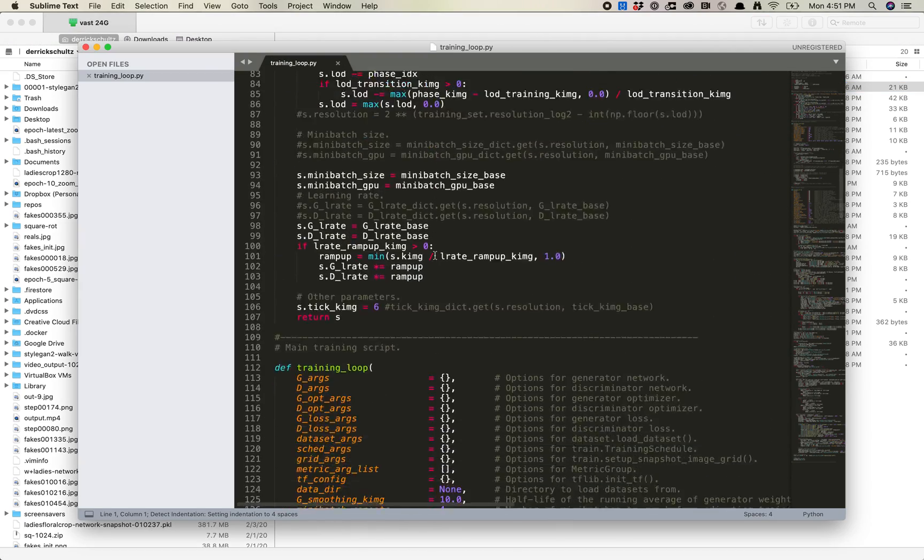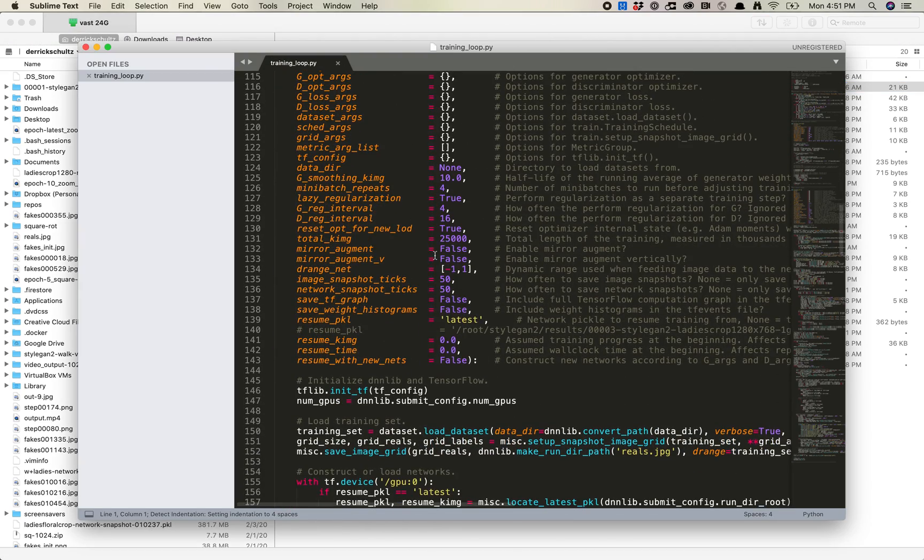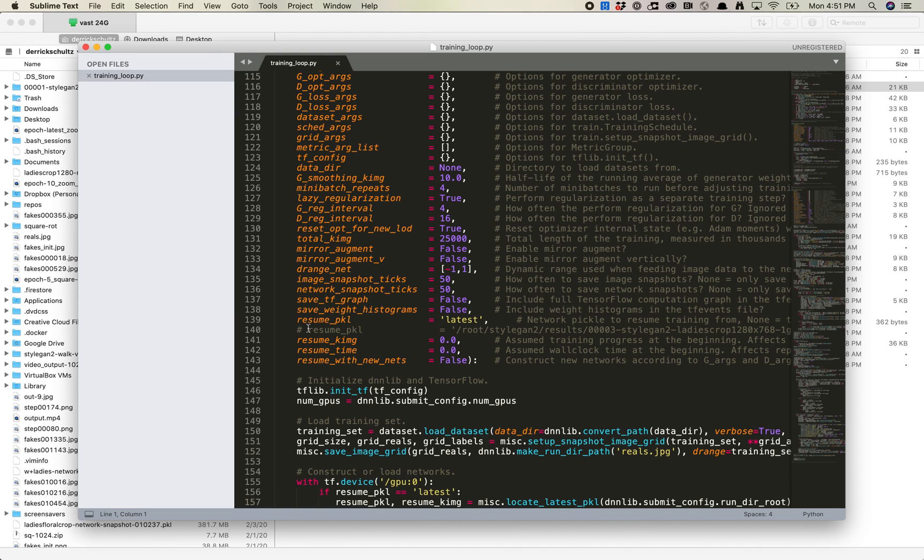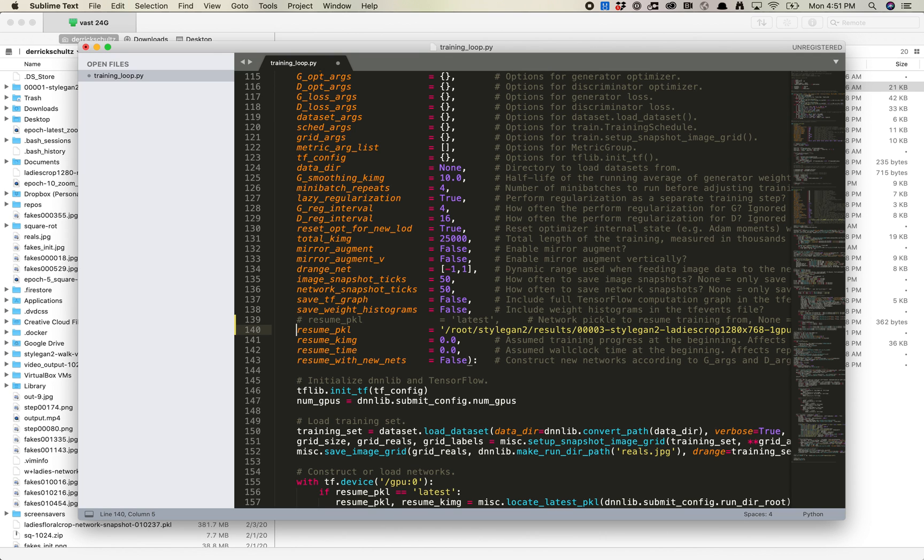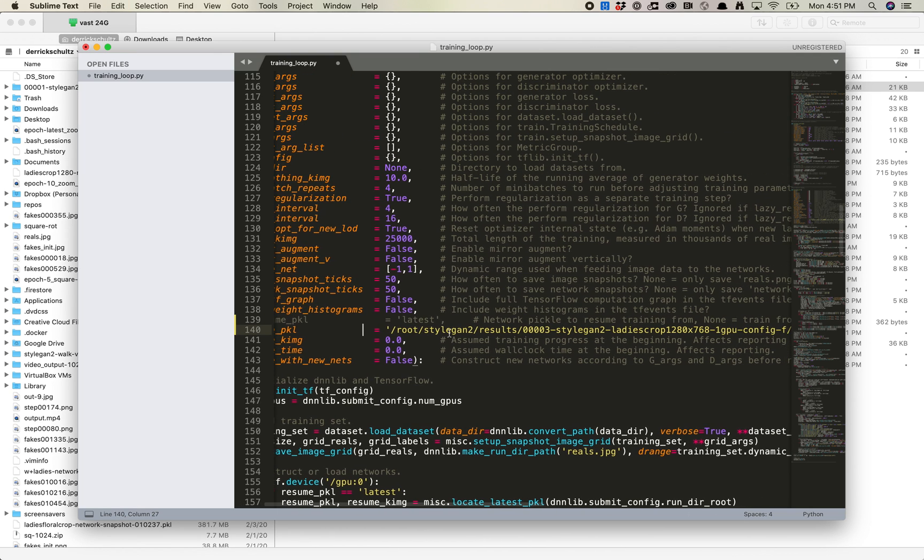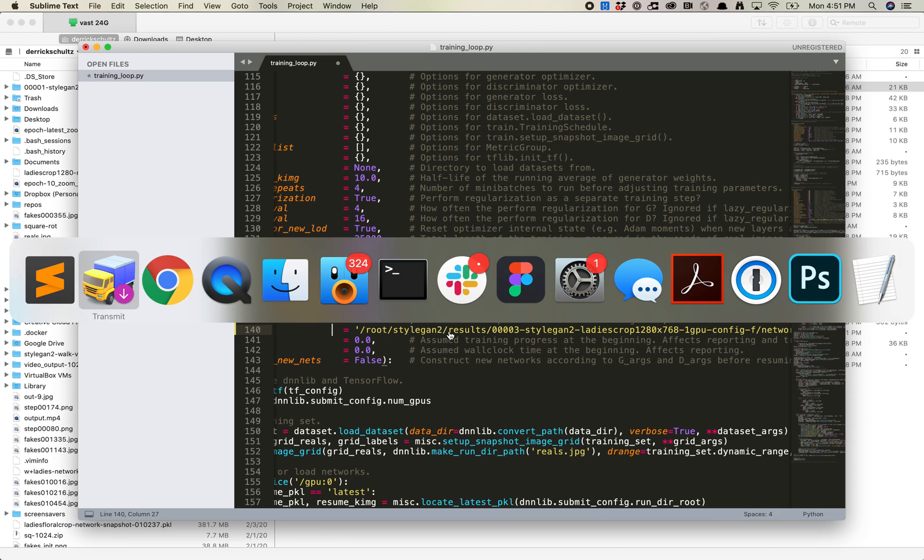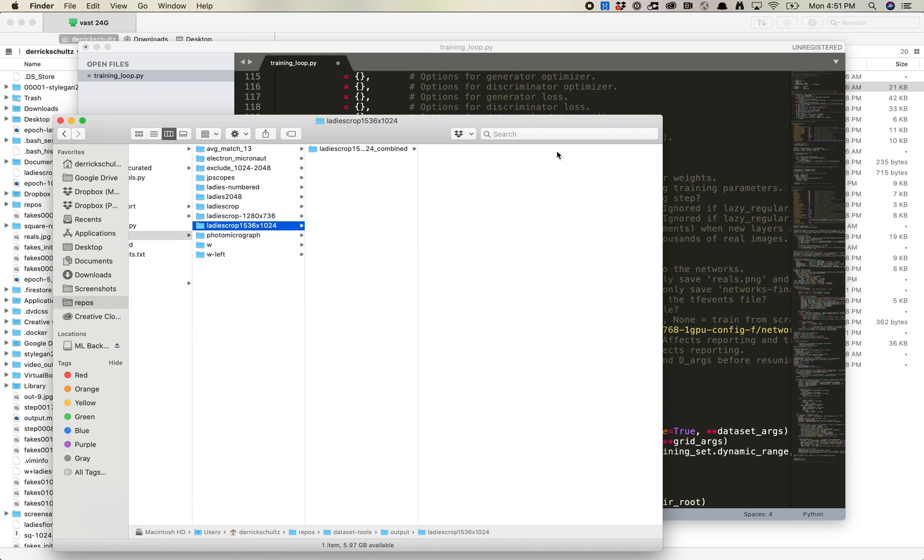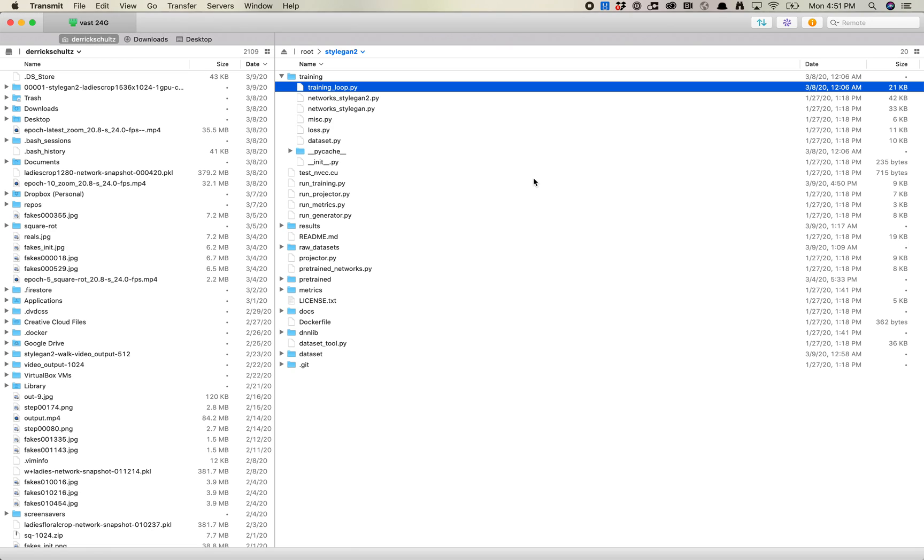And if you've seen my previous video on transfer learning, you'll know kind of what we're looking for. So we're going to go down here to the resume pickle file. I'm going to comment out the latest and turn this one back on. Now, the way this works is you need to point it at a specific pickle file, and you need to make sure that that is what it starts training from.